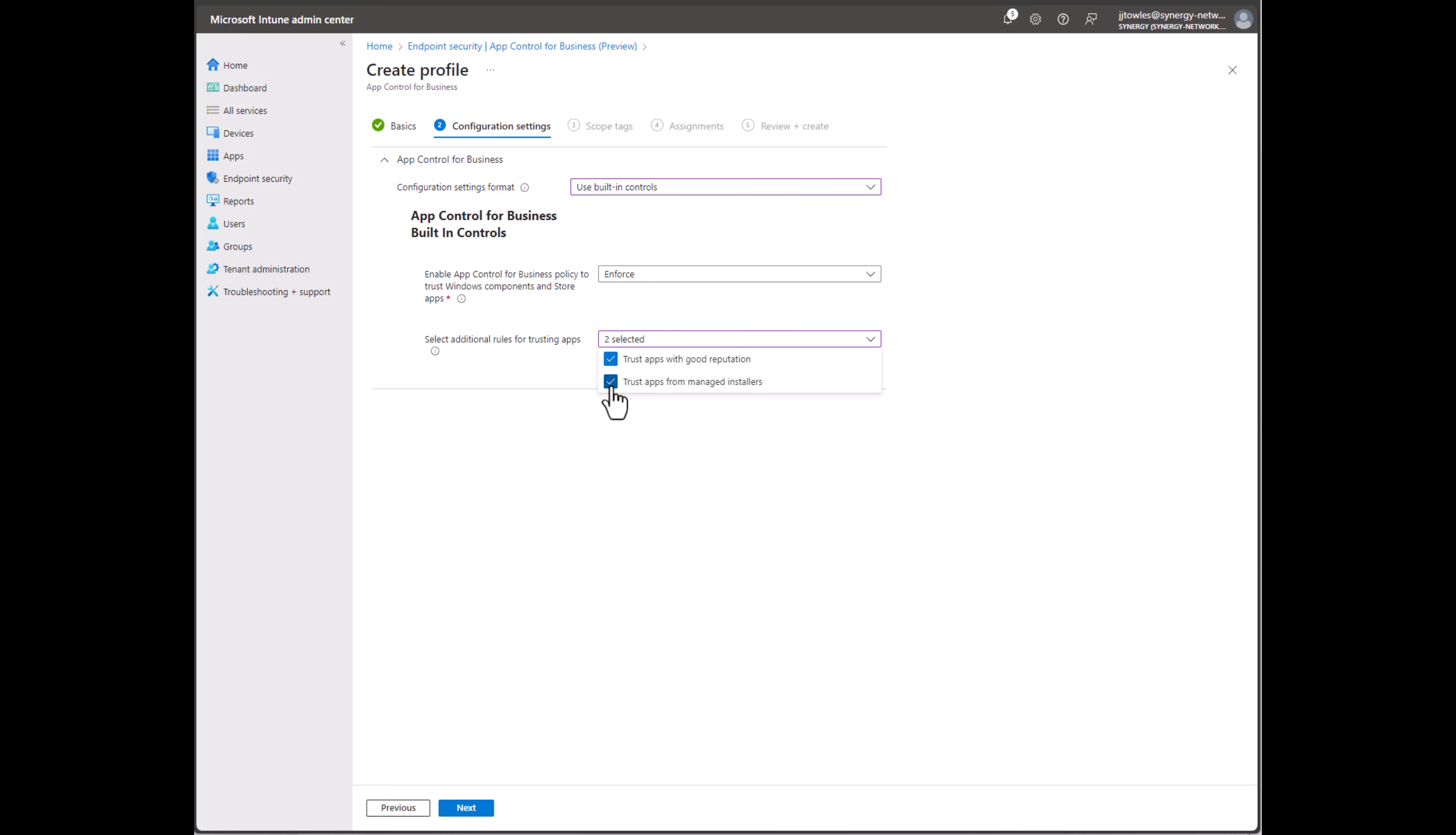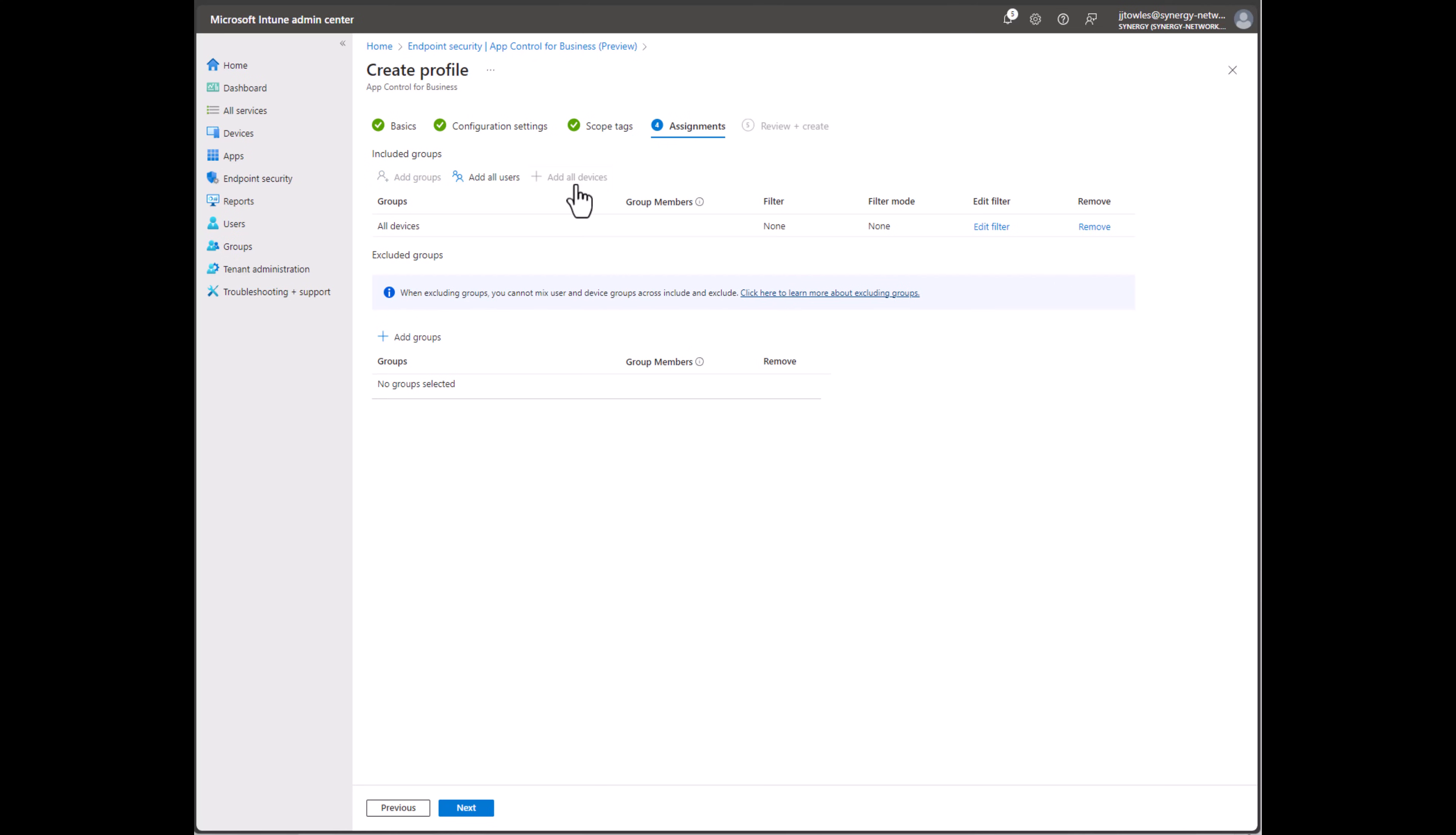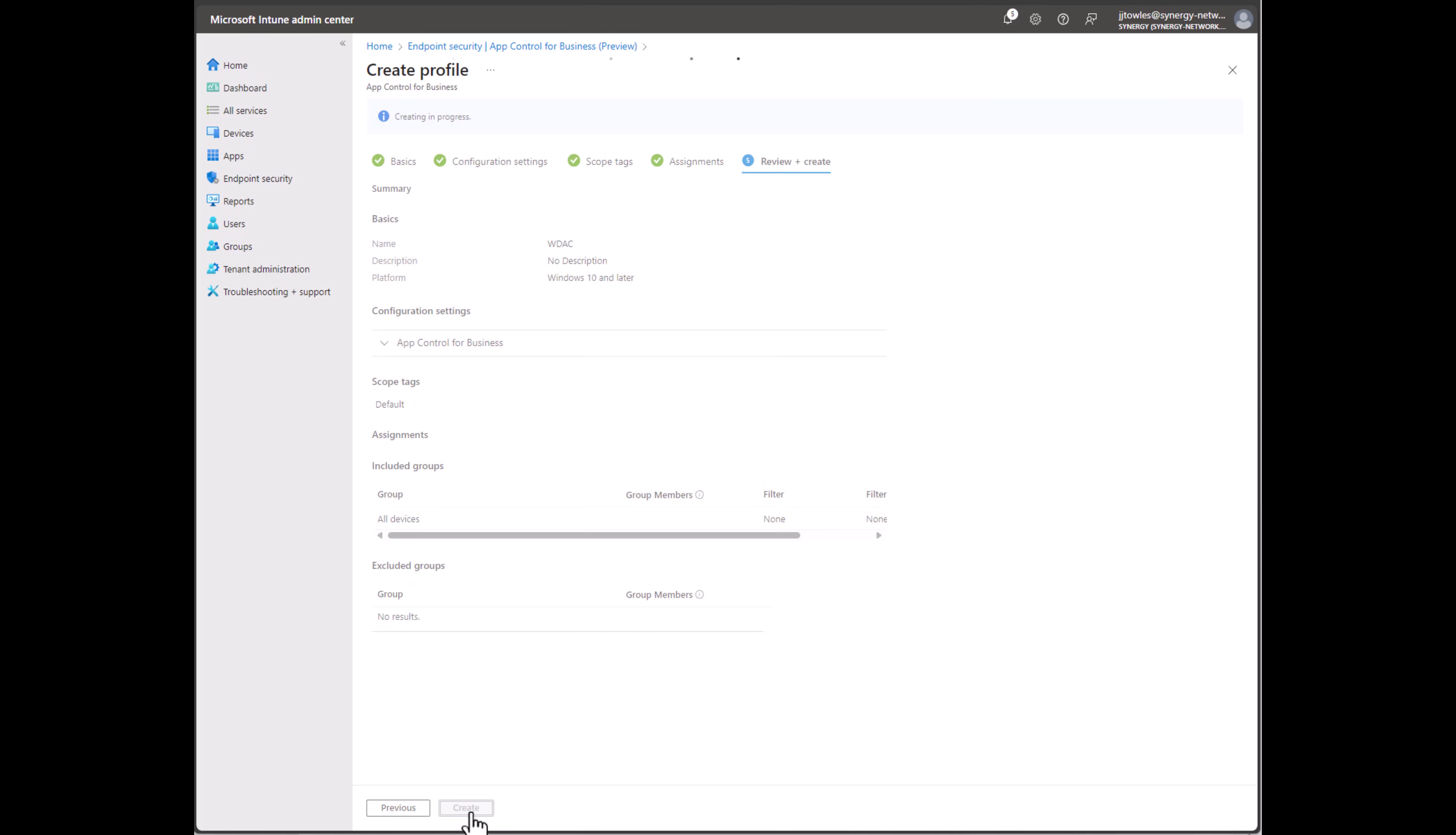So we want this to only allow apps from managed installers like we just handled and managed good reputation. From here, we'll assign that to all devices. You can certainly filter that if you want to. I'm going to hit Next and Create.